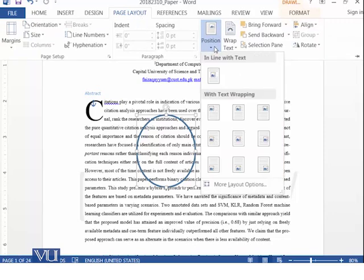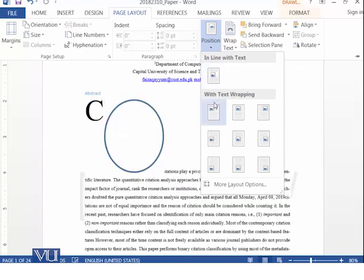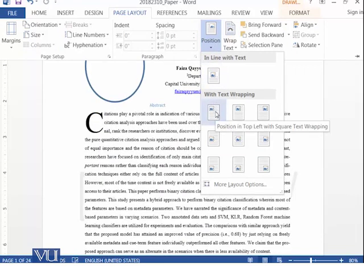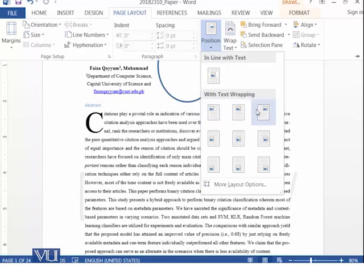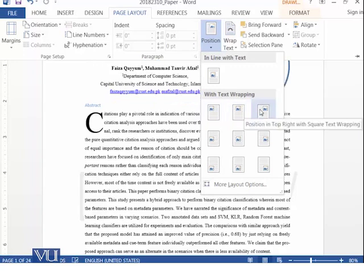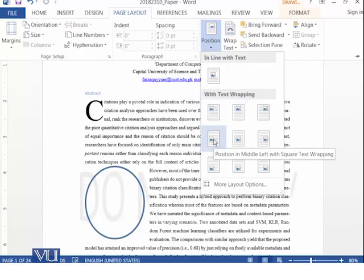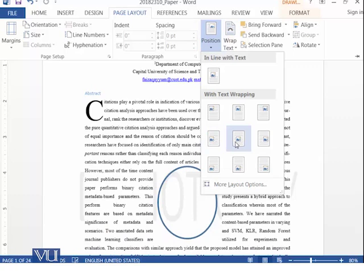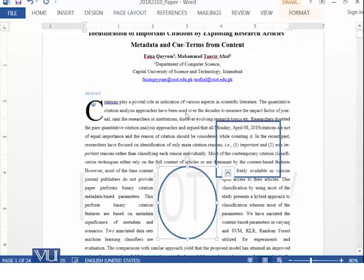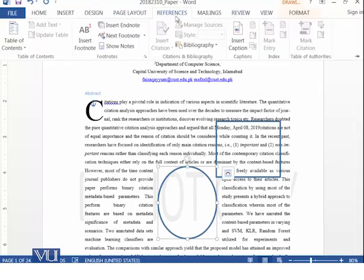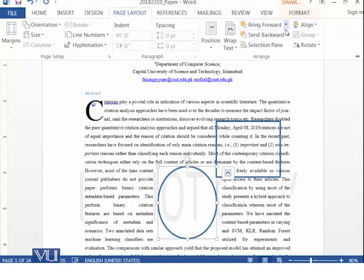If you select a shape and go to Page Layout, then Position — you can set the position of this shape. For example, top-left corner, middle, right side, middle-left, or middle-center. You can see the various preset positions available and explore further options as well.